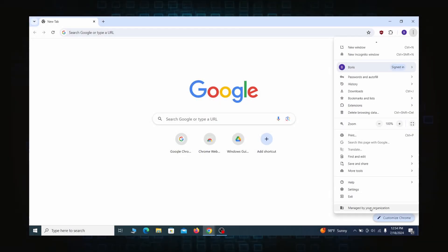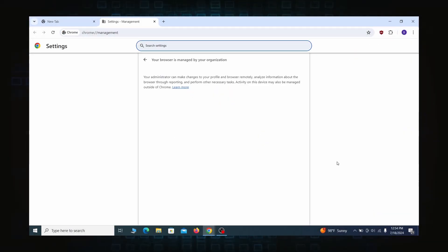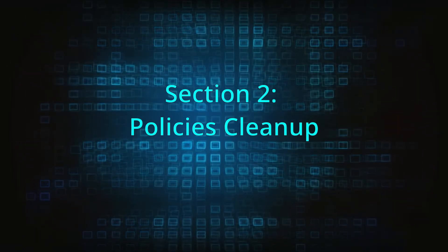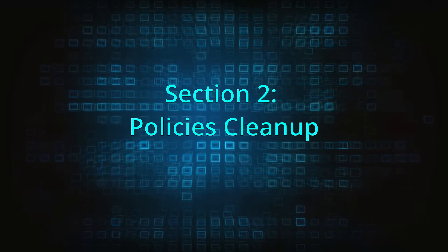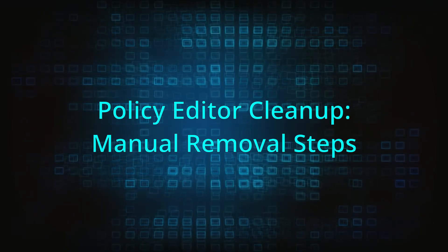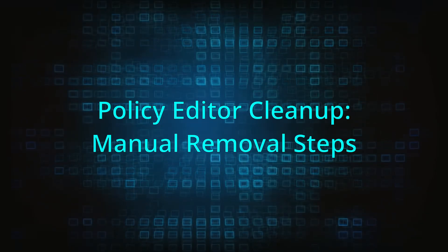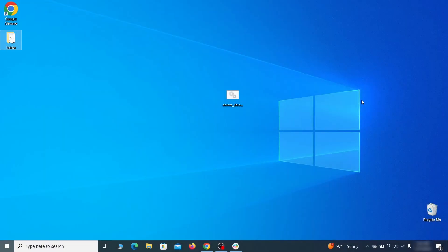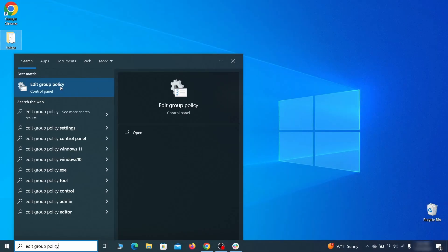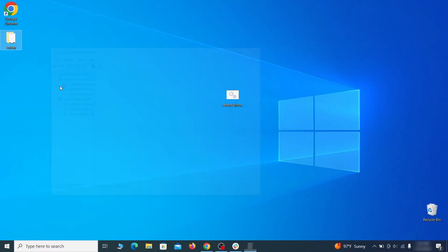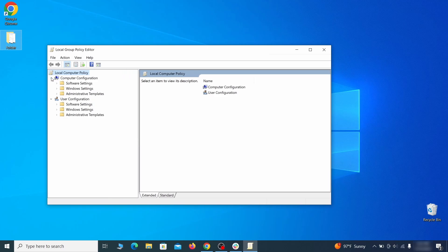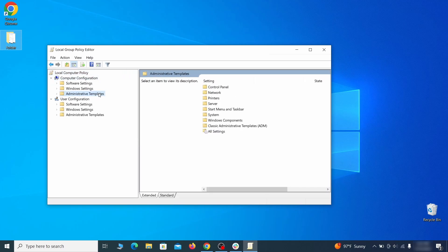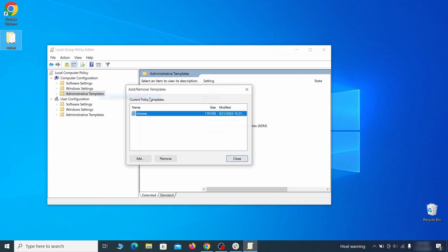Most hijackers nowadays will exploit the browser's policy feature to enforce their custom settings and prevent you from deleting the rogue extension. Because of this, you'll first need to unblock your browser by deleting such rogue policies before you can restore its regular settings and eliminate any hijacker extensions. Go to the start menu, type edit group policy, and press enter. Then expand the computer configuration folder in the window that opens. Right click on administrative templates, select add remove templates, and see if there's any policy templates listed in the next window.